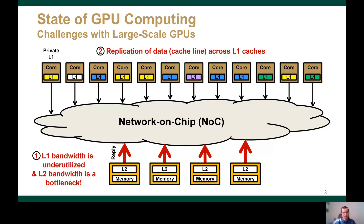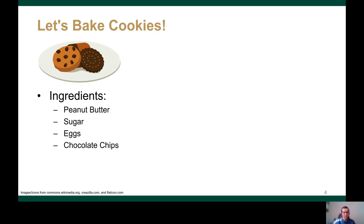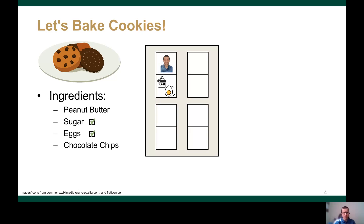For example, we can see in this figure that multiple L1 caches are storing the blue cache line. However, before discussing our work, let me tell you about the time I wanted to bake cookies. For that, I needed the following four ingredients. I found out that I have two of these ingredients, which are sugar and eggs.